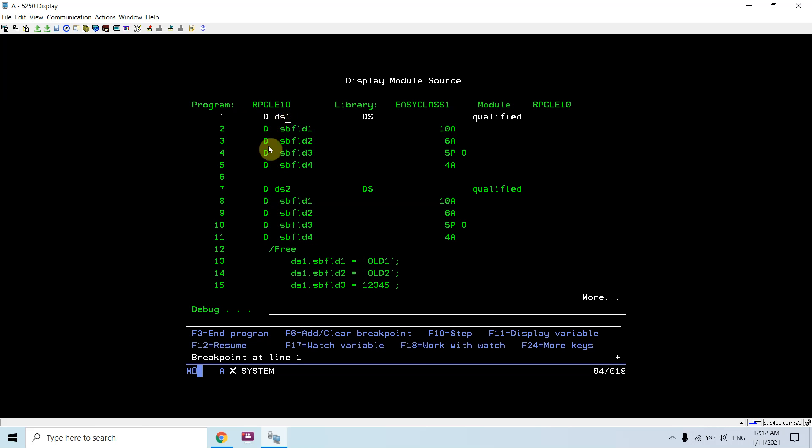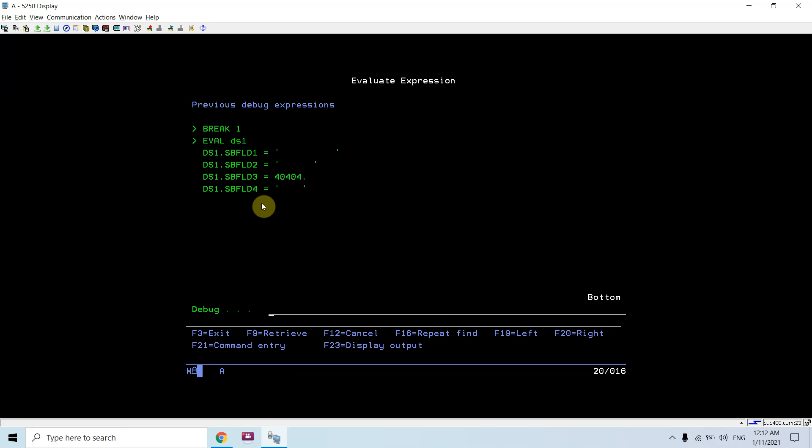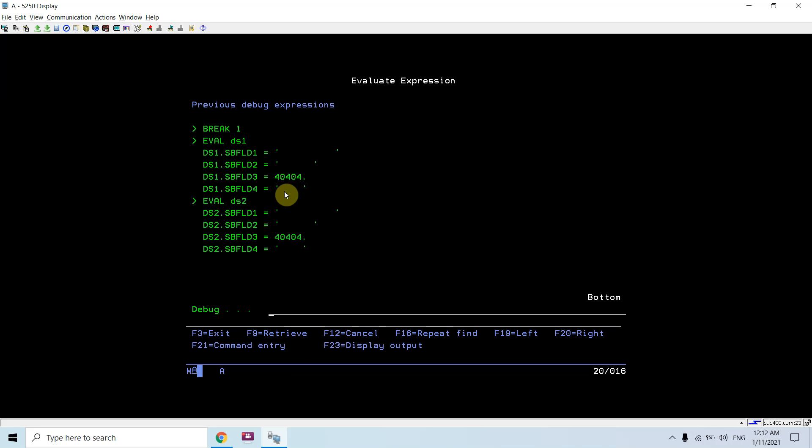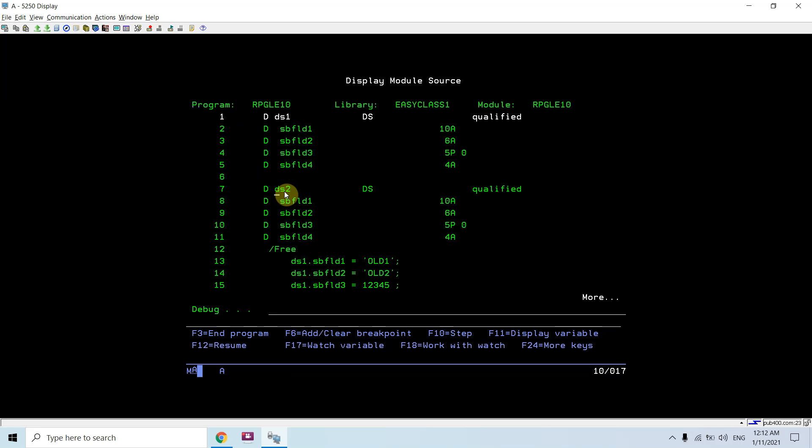Currently ds1 is not initialized and ds2 is also not initialized. During the initialization steps, these two DS are not initialized.